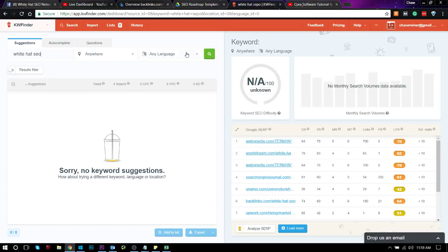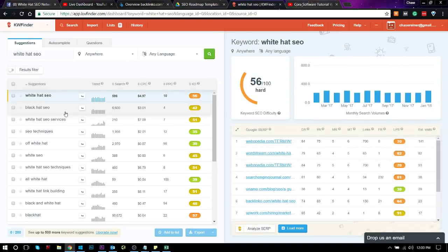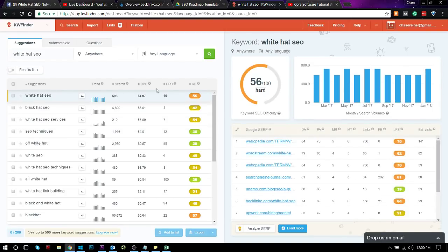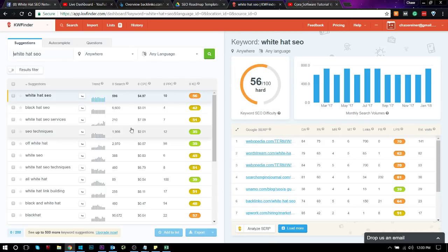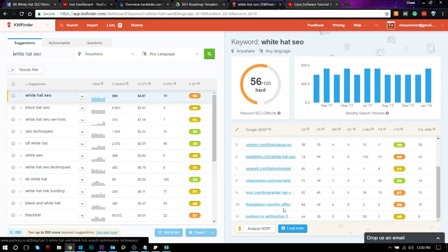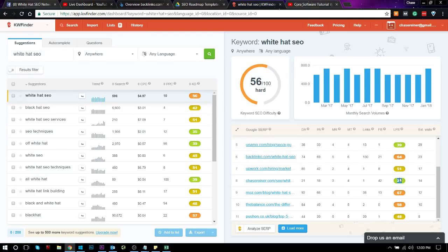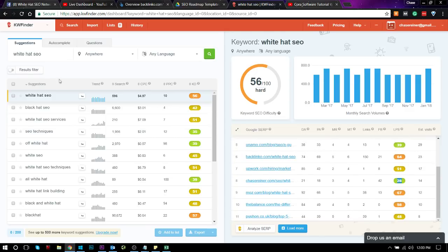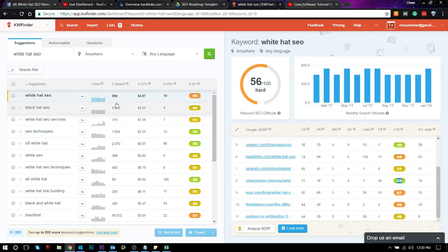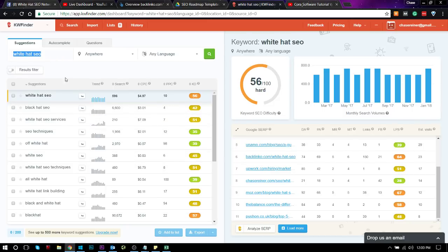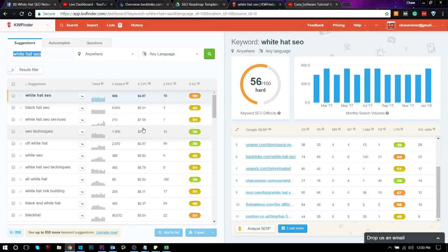You can see here it says 56 keyword difficulty. Now, this is pretty accurate. This is actually really hard to rank for. I'm actually ranking for it right now, right here on eighth position with a very low competitive domain and page authority, but that's because I was able to understand the user intent, and this was actually after I optimized the page with Quora. So I really like this tool. It's really great for not just keyword ideas, but for, like I said, the estimated difficulty rating.